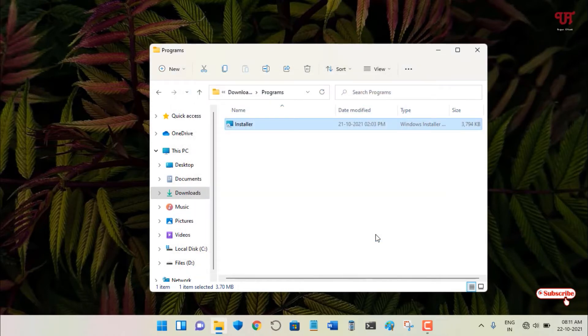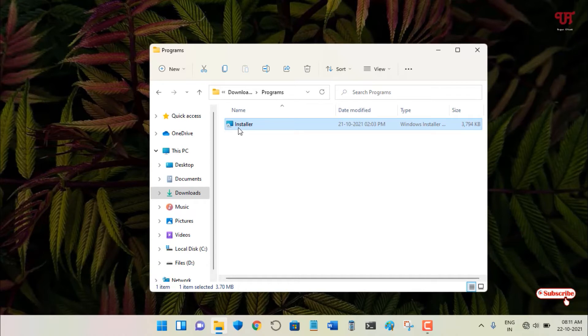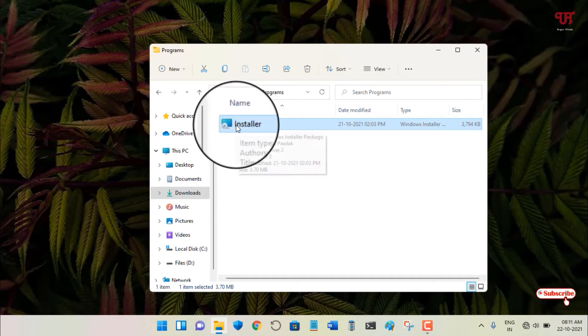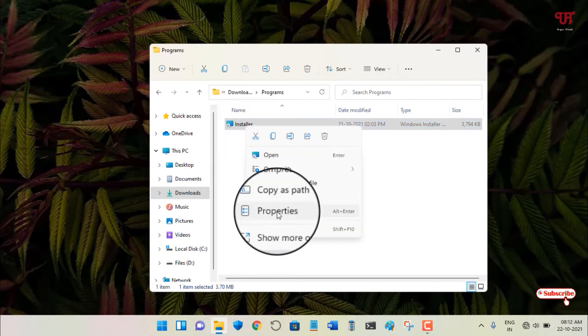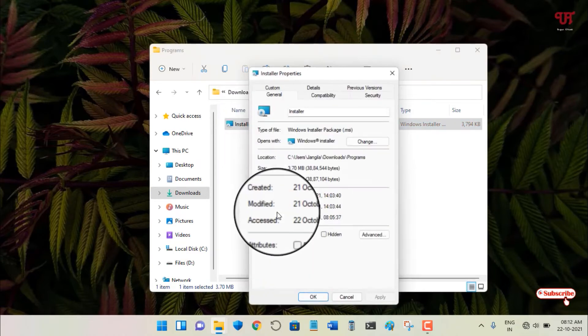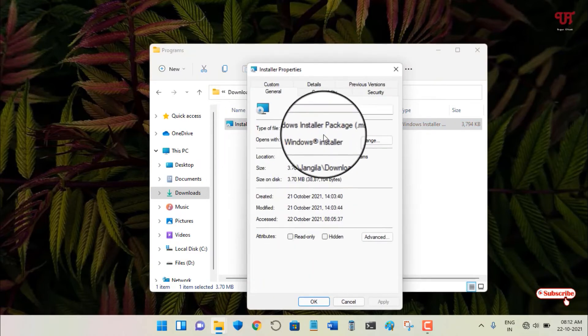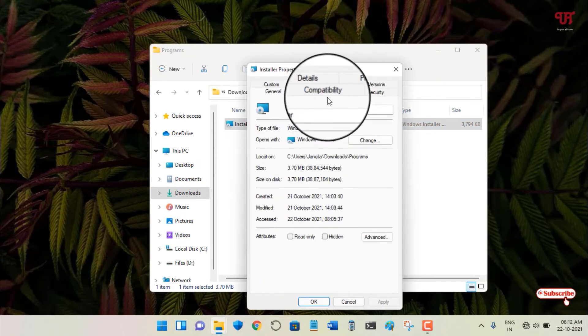For this, just select your installer or the .exe or .msi file, then right-click on it and click on Properties. Now here you will see one option named Compatibility. Just click on it.